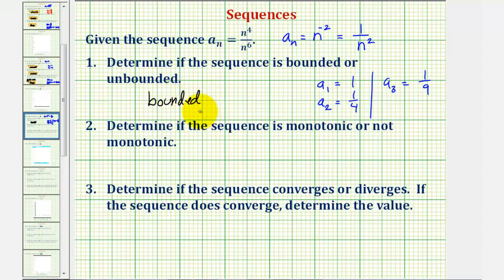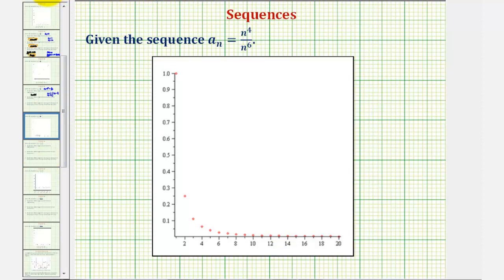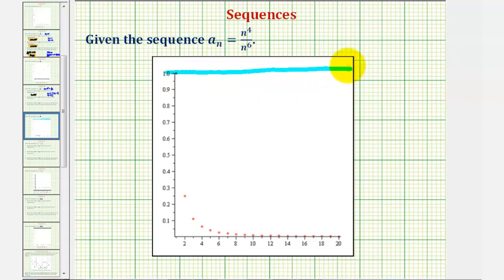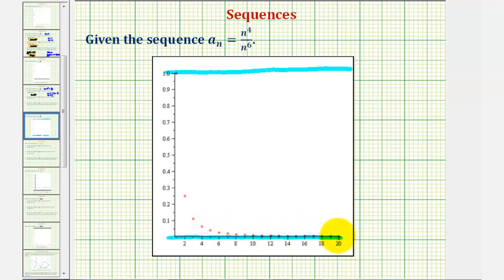A nice way to visualize this is to graph the sequence. Notice how we can see that the sequence is bounded above by positive one, because all the values are less than or equal to one, and it's also bounded below by zero. These values never do reach zero, because we have a numerator of one when we simplified our sequence rule, where a_n equals one divided by n squared.